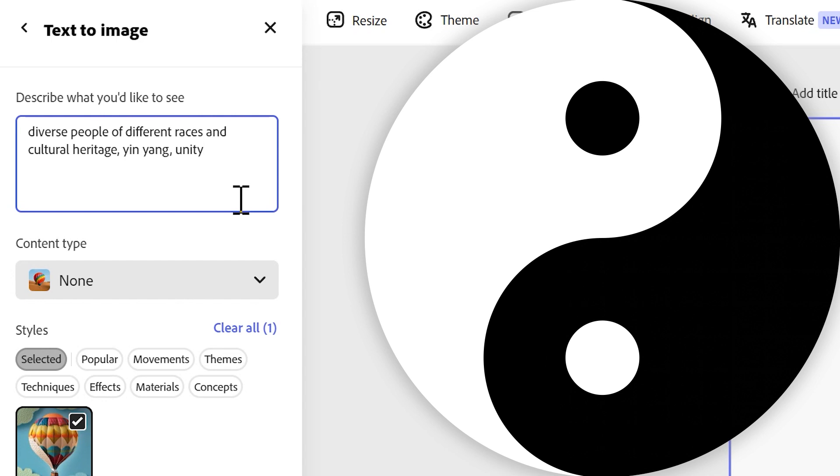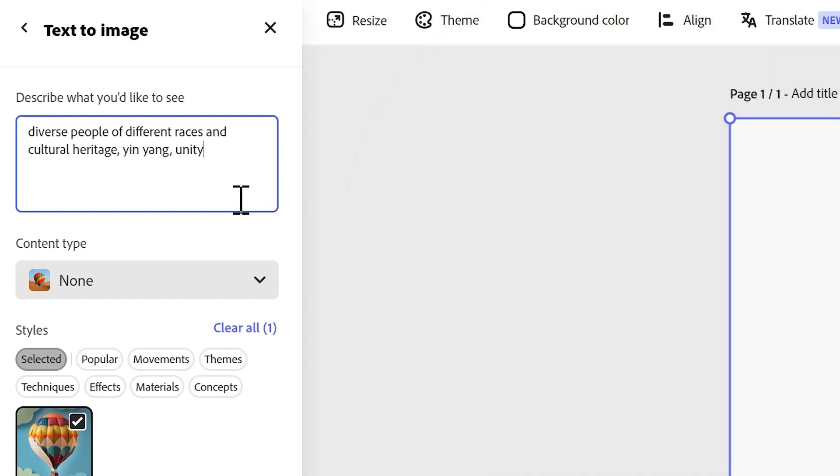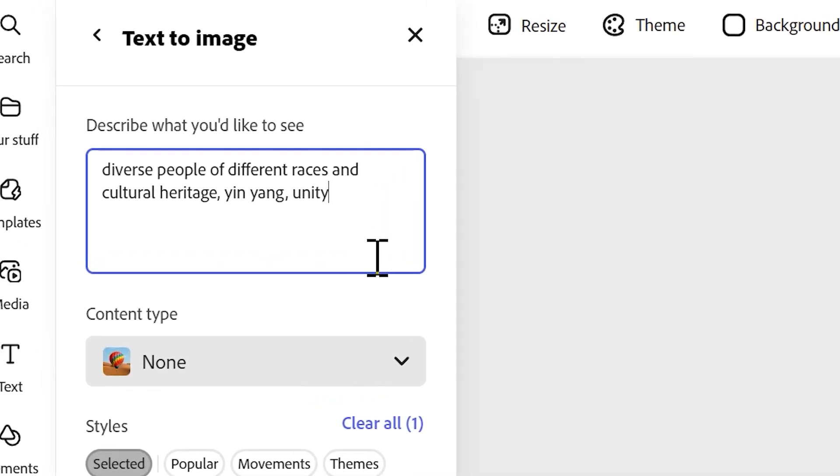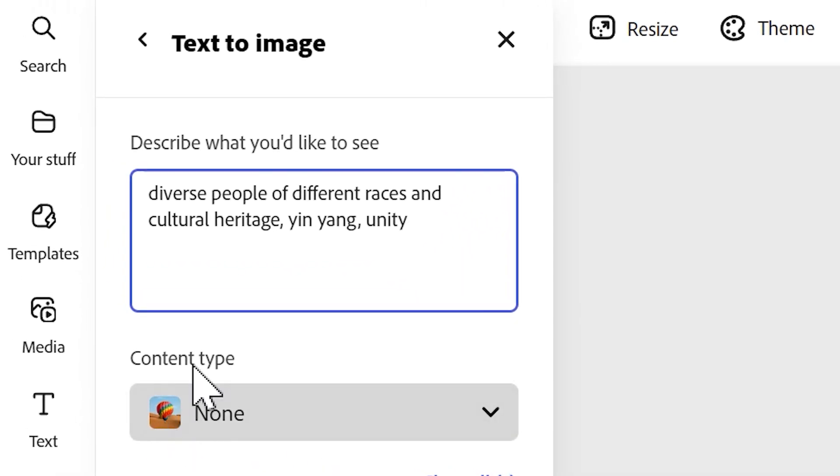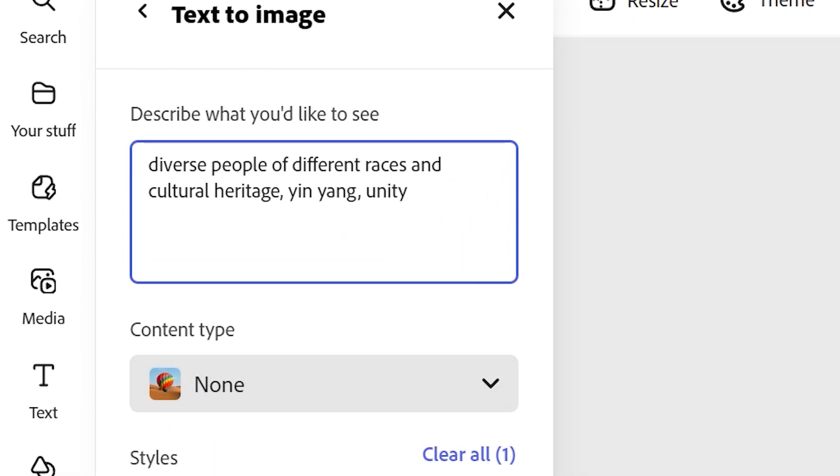It's black and white semi-circles together and it represents unity, so I've also included the word unity. For content type I'm going to put none, I'm going to use layered paper. I'm going to press generate and see what the AI manages to come up with.